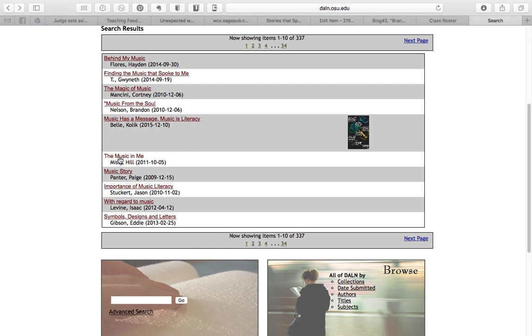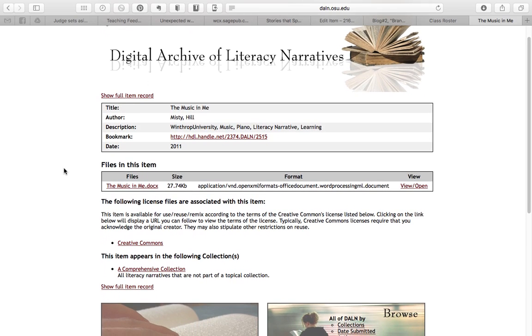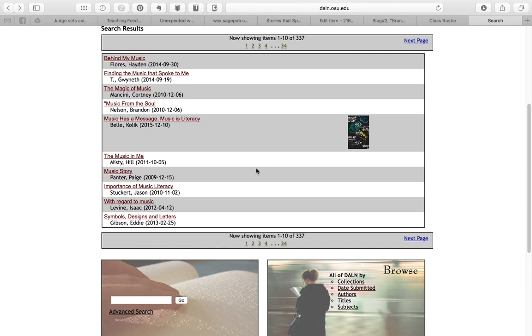Let's open one more entry just so you can see other examples. This one's called 'The Music and Me.' This is a Word doc, so you'll always see the files included here. And sometimes there's more than one file included with one story.